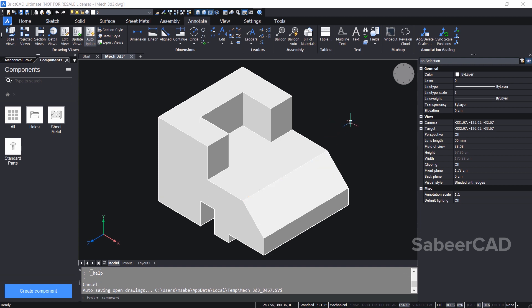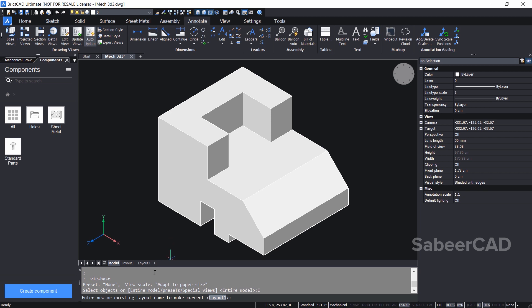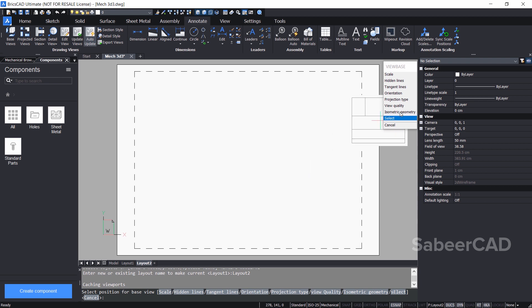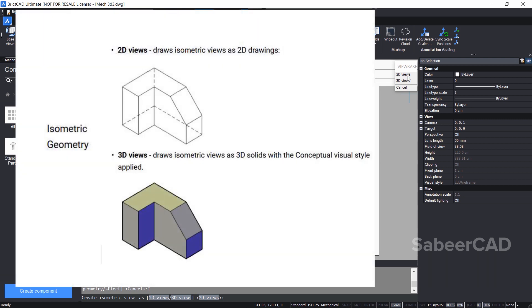Next, I'll create one more layout to place views. I'll click on the view base command again and choose the entire model. This time I'll choose layout 2 and give an enter. Now let's see the isometric geometry option in the view base command. When you click on isometric geometry, you get 2D views and 3D views. The 2D views draw isometric views as 2D drawings, and the 3D views draw isometric views as 3D solids with conceptual visual styles applied.